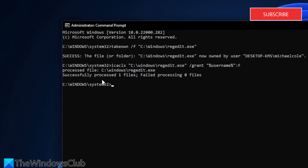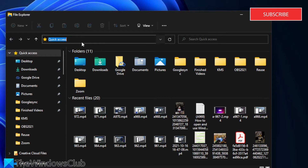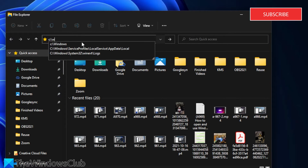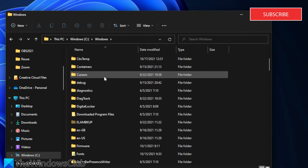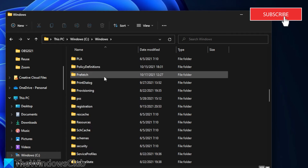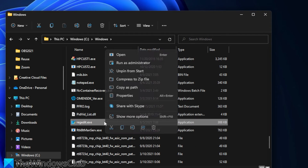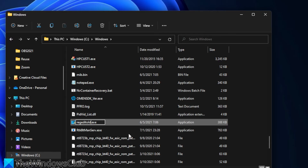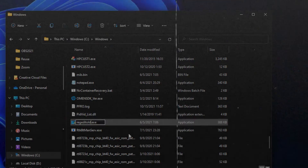You should get: successfully processed one file, failed processing zero files. Then launch File Explorer and go to C:\Windows. Search for regedit.exe, click to rename it, call it regeditold.exe, then restart your system and the Registry Editor should be working.